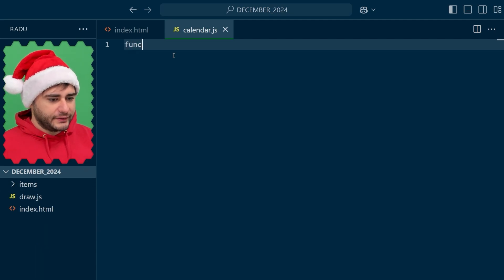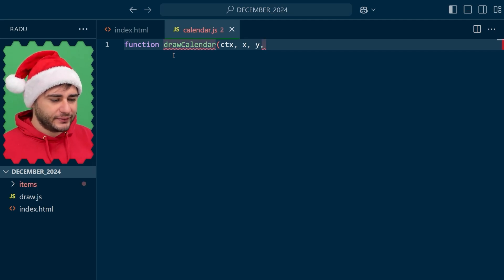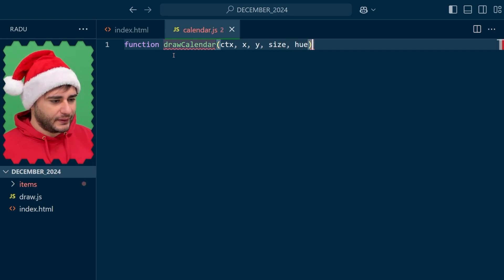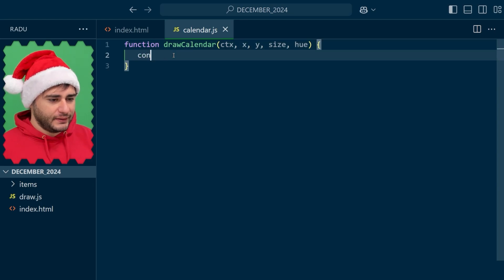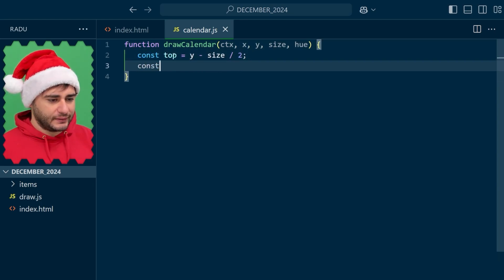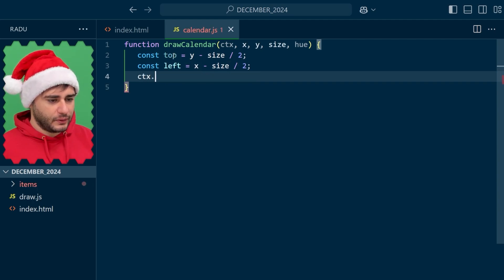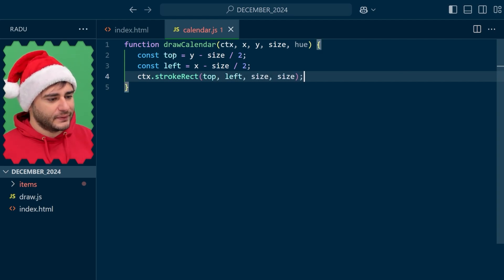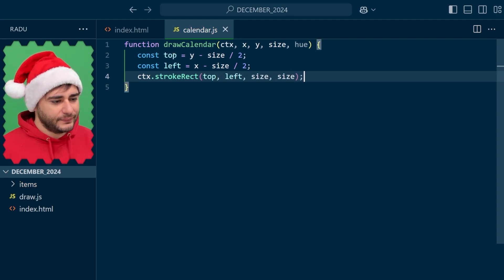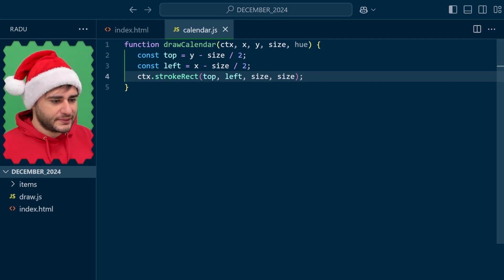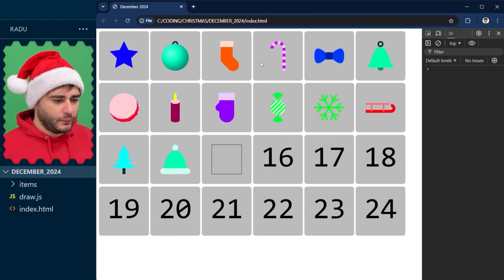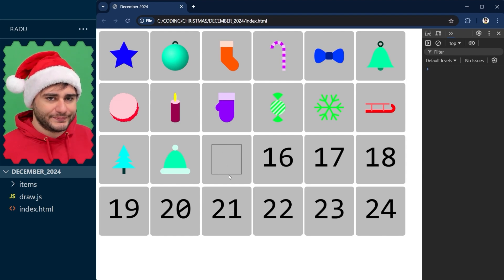Now the draw calendar function, like all others, has the context as a parameter, the xy center locations, the size and the hue for setting the color. Now two helper variables, the top and the left, I'm going to use them to draw a bounding box, a rectangle that is a square really, same width and height, and it's going to show us where the item is going to be and we're going to try to fit it in here.